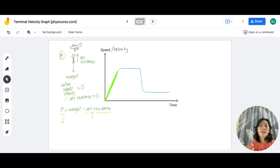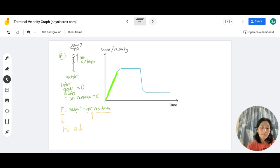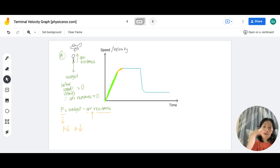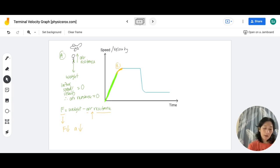As the net force decreases, the acceleration decreases as well. He's still increasing in speed or velocity, but his acceleration is decreasing. That's what you see in Part B of the graph — the gradient is decreasing, becoming eventually zero. At this point he's experiencing decreasing acceleration.